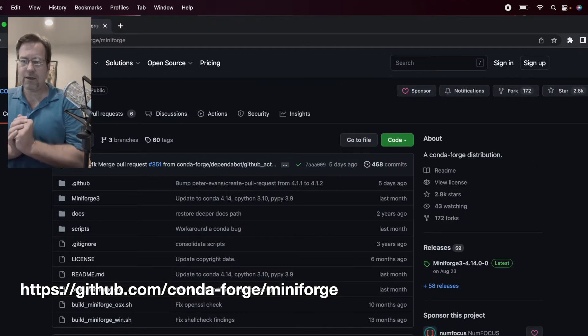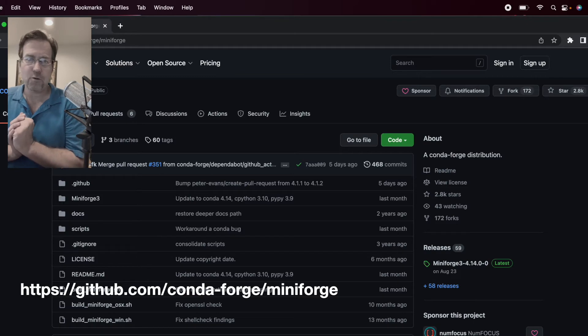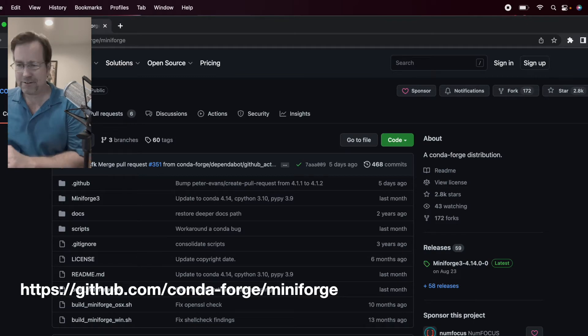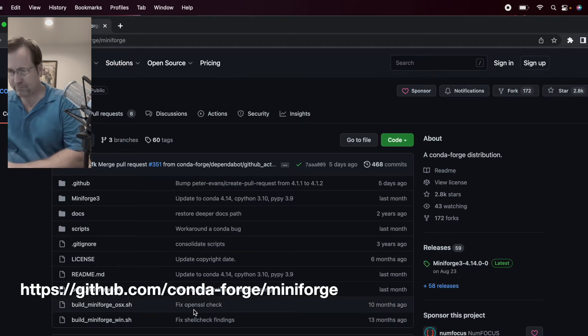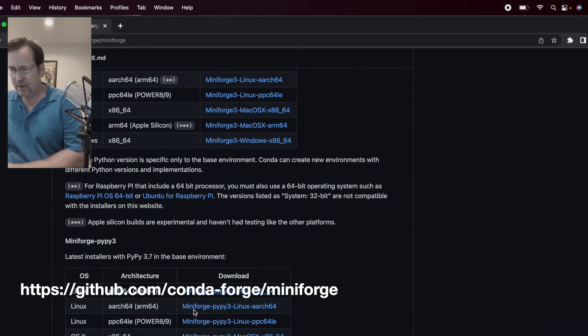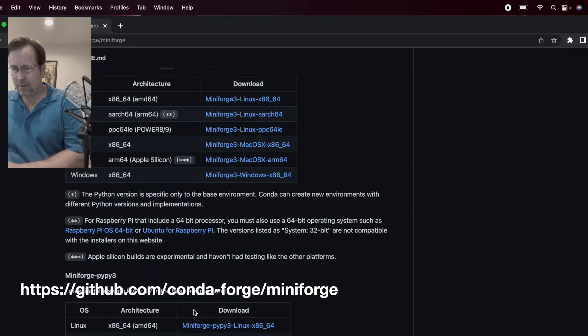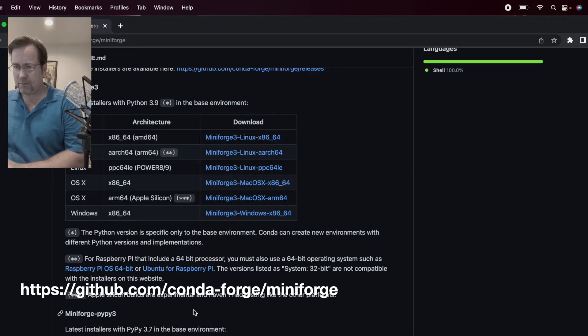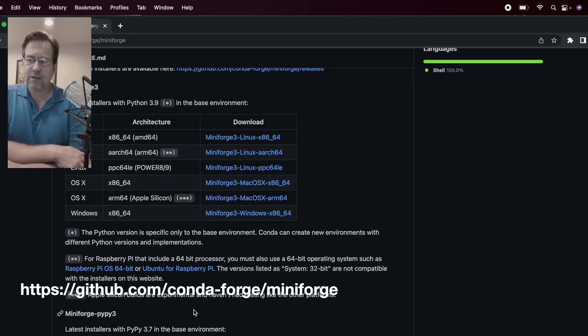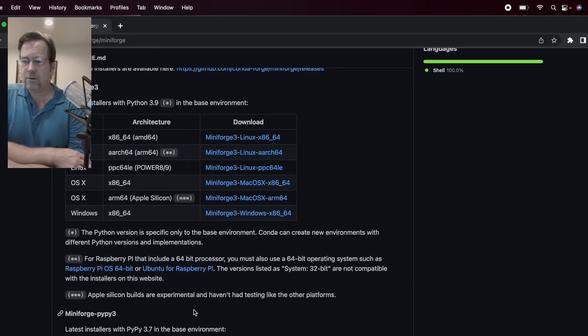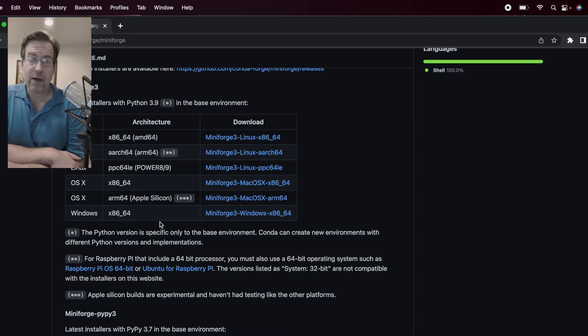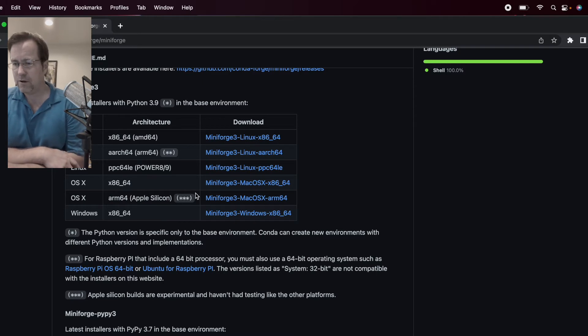Do you disagree with my choice? Please leave a comment and discuss. So let's install MiniForge. We'll bring up the GitHub page for MiniForge. And I'm going to make life easy for myself, and I'll just install the latest installer with Python 3.9. I know that Python 3.9 works with TensorFlow.